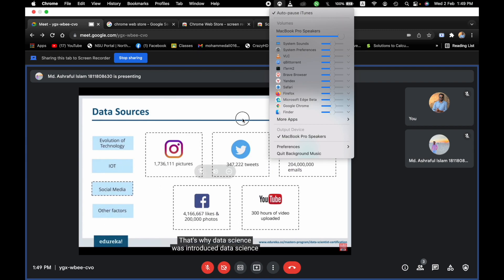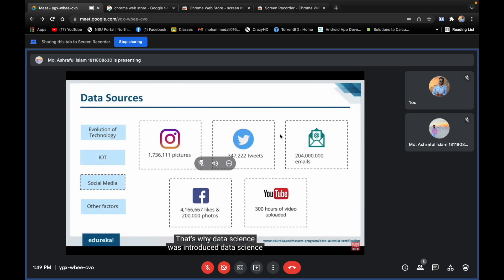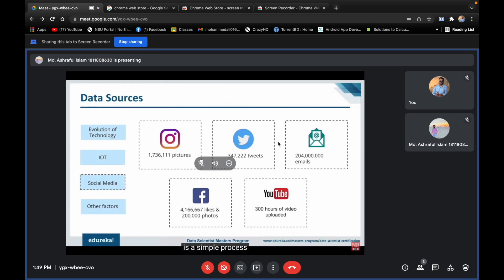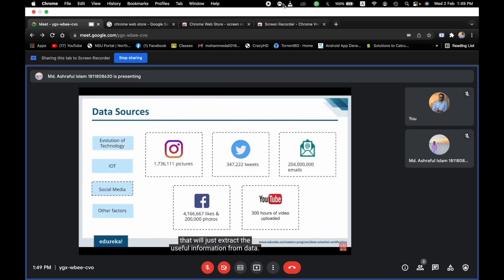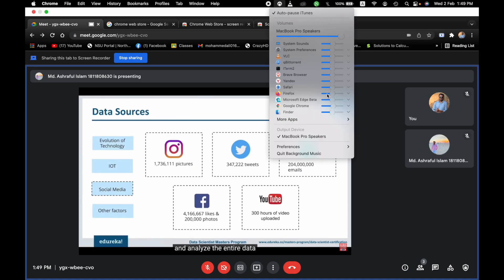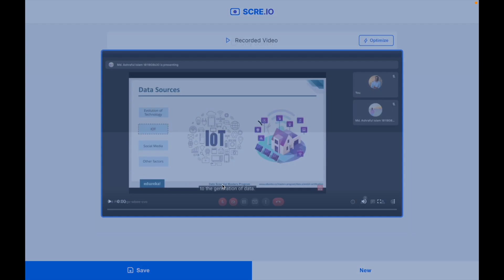That's why data science is introduced. Data science is a simple process that will just extract the useful information from data. It's just going to process and analyze the entire data. I will stop recording.